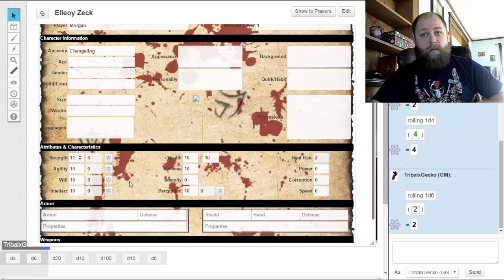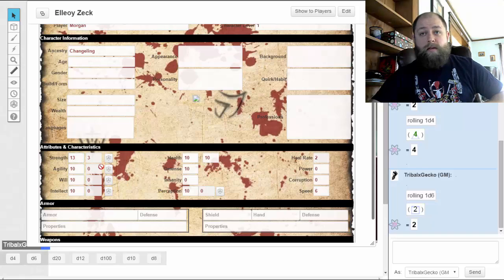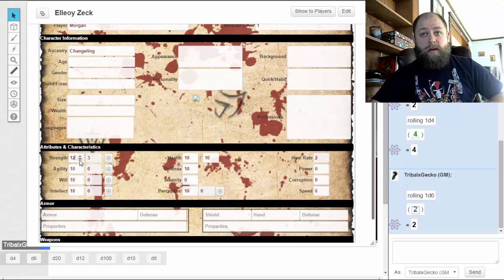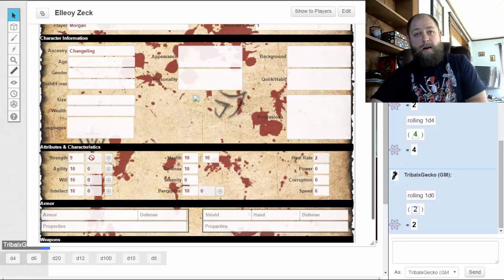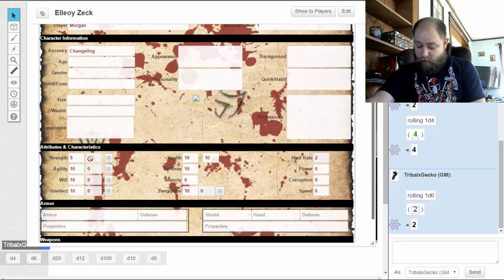Basically, whatever your number is minus 10 is going to be your modifier. So in this case because I have a 9, nine minus ten is minus one — that's my modifier to my Strength.